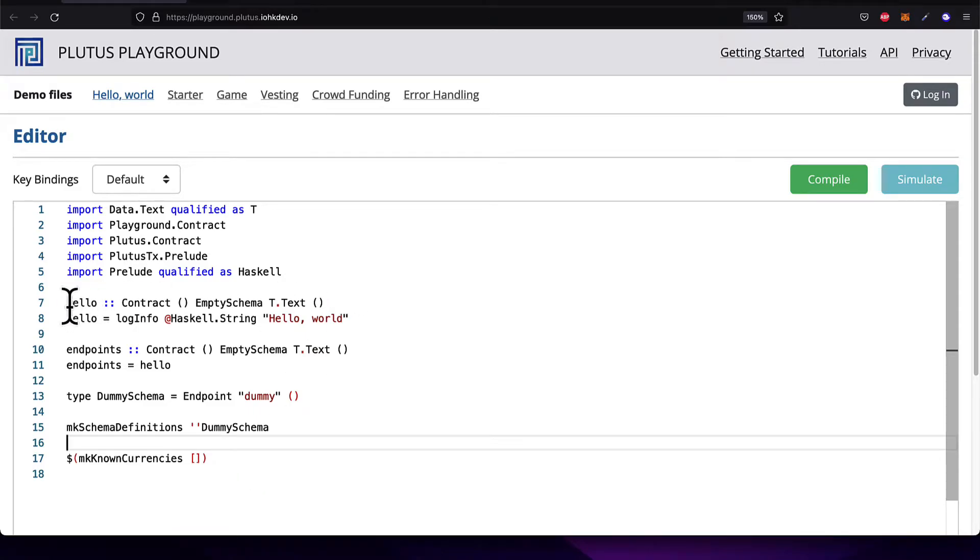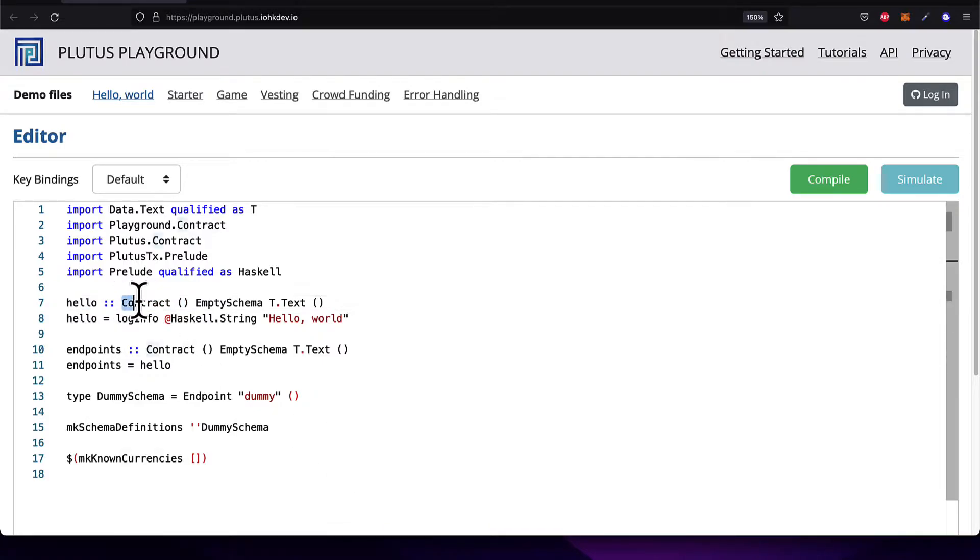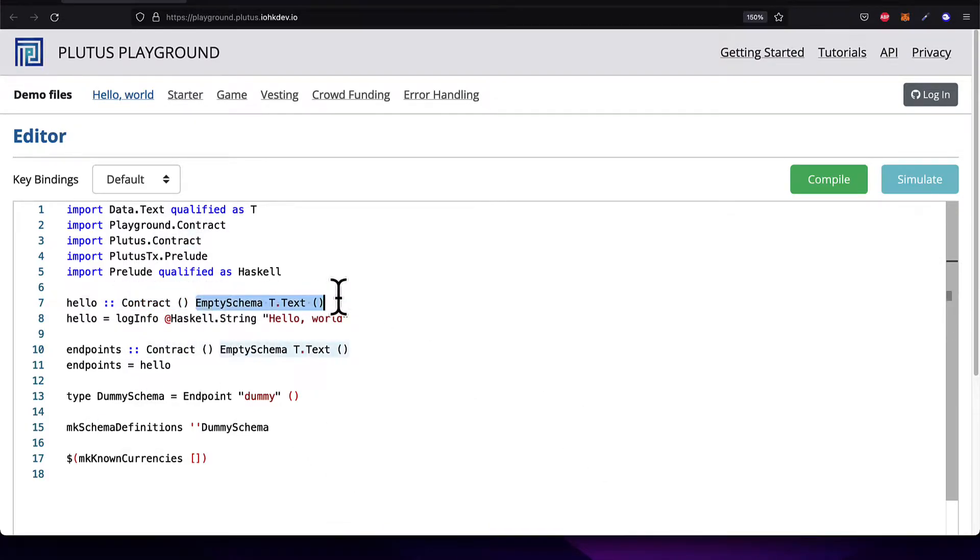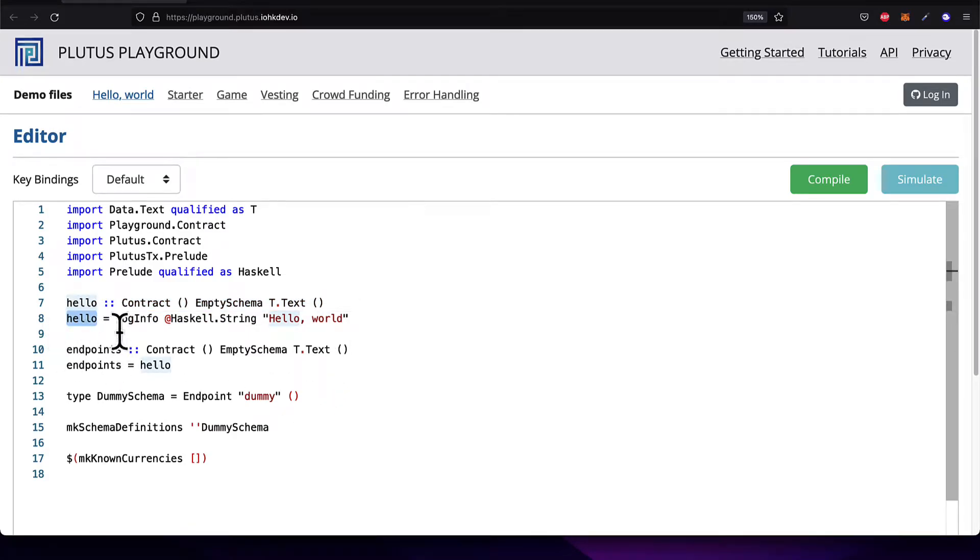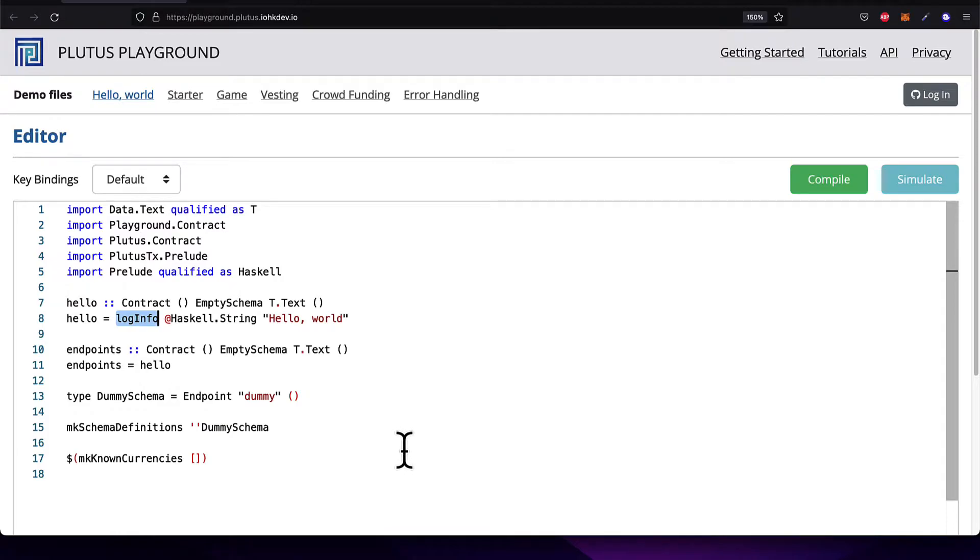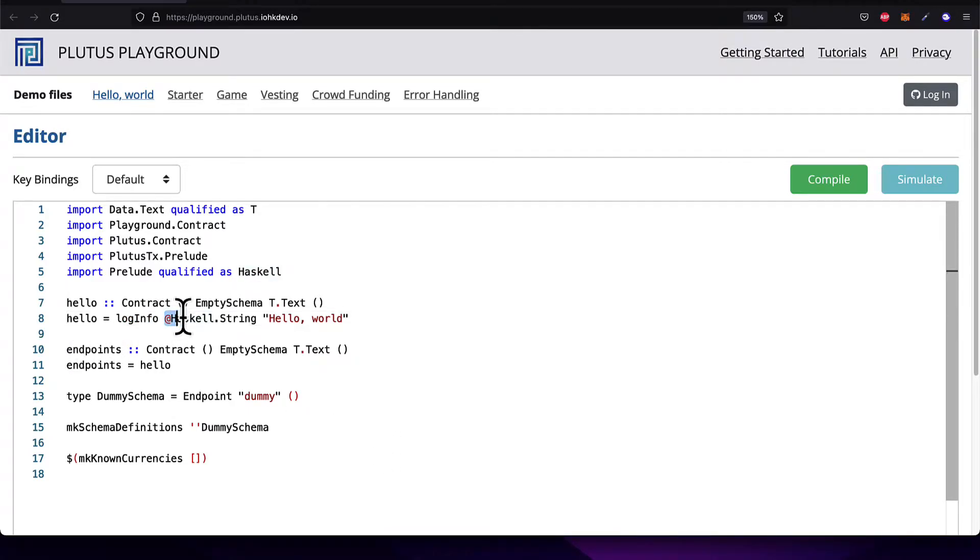Next, we define our first function called Hello. It is of type contract. This function, Hello, takes in some text. Then, after we've defined the function, we are giving it a value by using log info, which comes from Haskell. This will allow you to take a string and log it to the logs. So print it to the logs. In this case, we are taking a Haskell string that says Hello World, and we're going to log that.